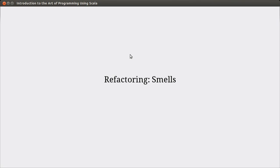Hello, welcome back to the video lecture series for Introduction to Yachter Programming using Scala. This video begins a brief introduction to the topic of refactoring. Refactoring is an approach to dealing with code, and when you refactor your code, you make changes to how things are done without changing what is done.